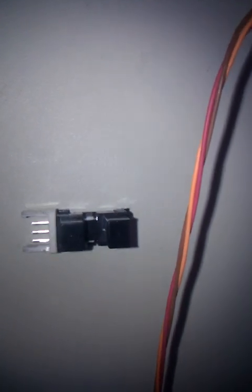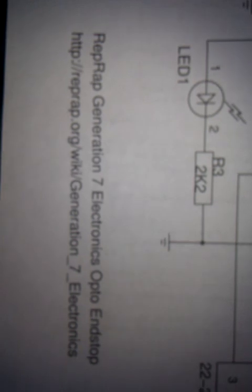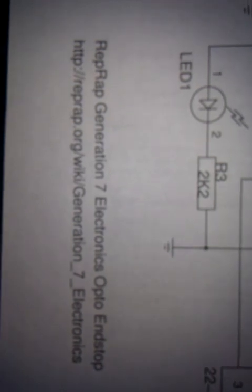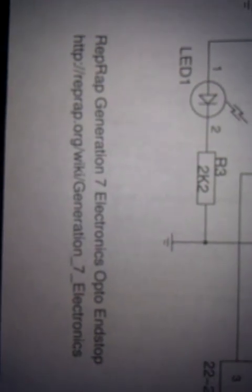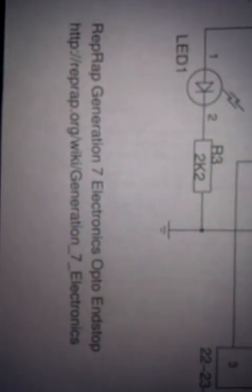And then you can go to the site for RepRap and get the electronics for this. The website is here. It's their generation seven electronics opto end stop.